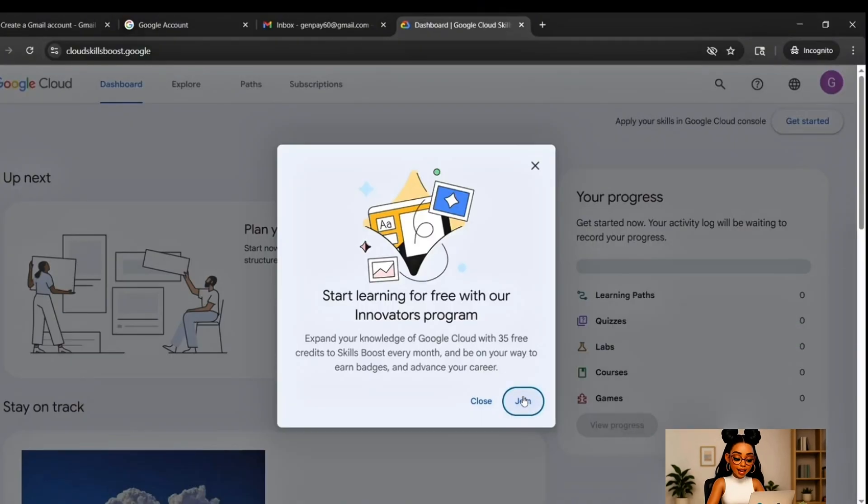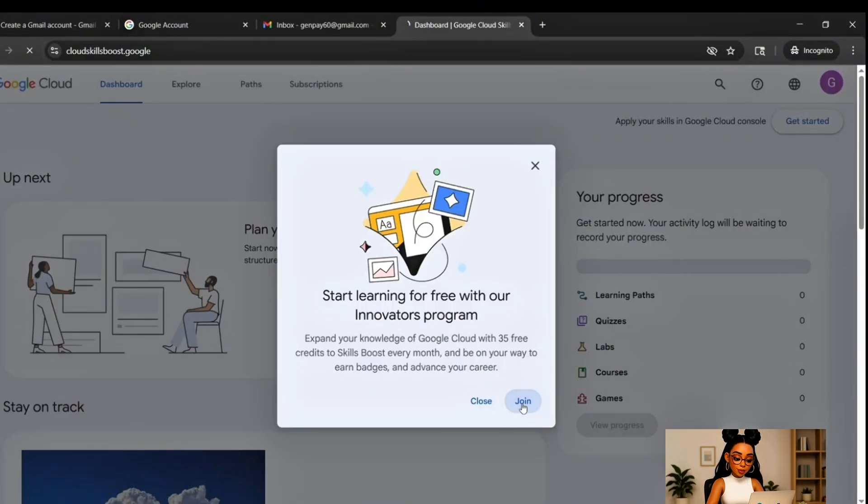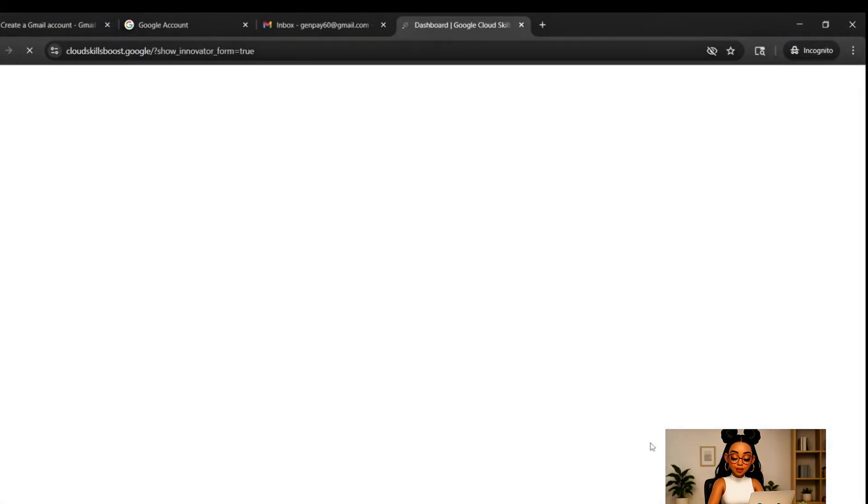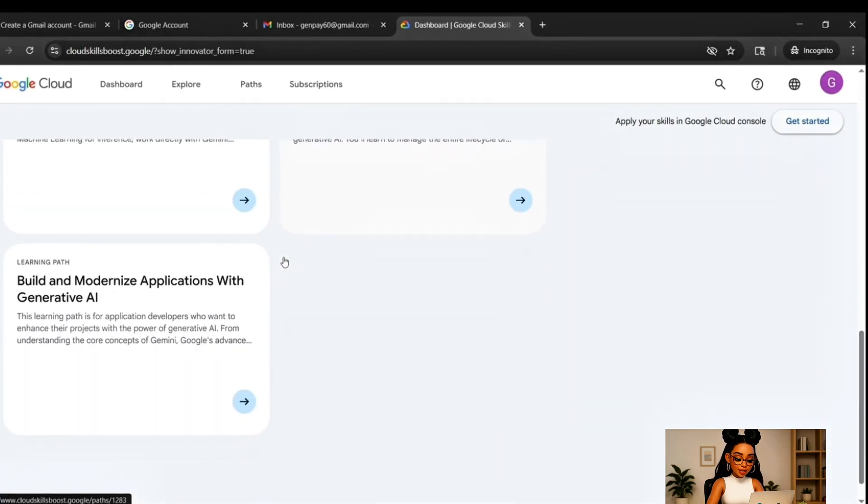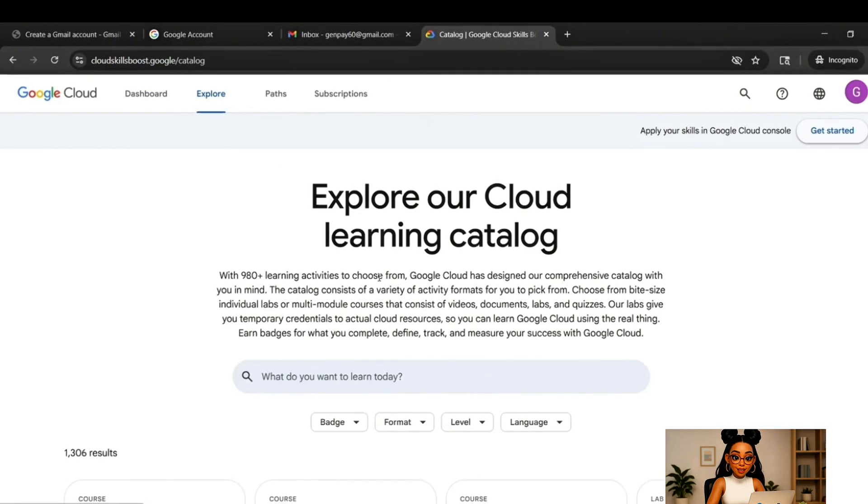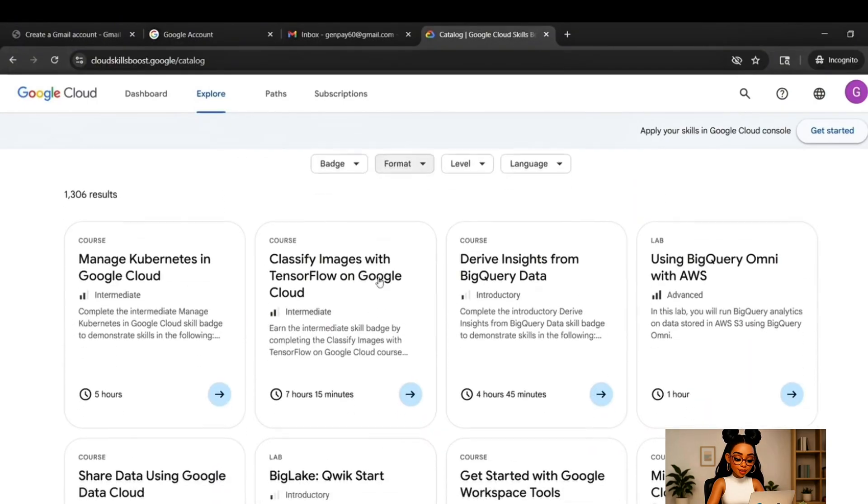It might ask for your name, region, and a few permissions. Accept everything and you'll land on the Skill Boost dashboard. From there, look for a button that says Explore Catalog. Click that.